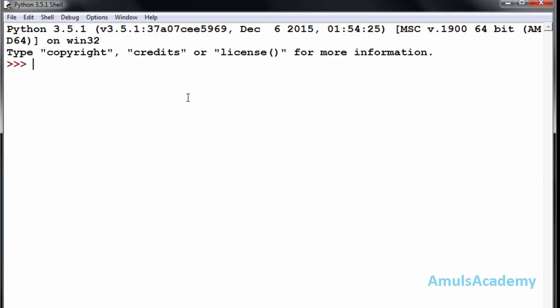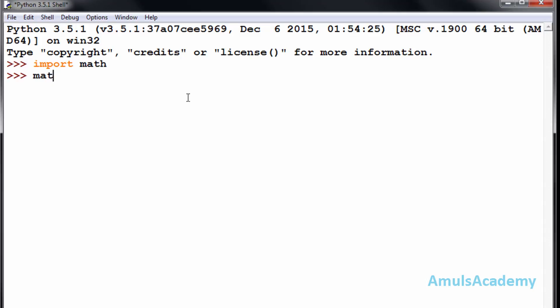Let's take one example. To use any module in our program we need to use import, then we need to mention the module name — that is math. Now if I want to use the factorial function, I need to mention math.factorial and here I need to mention the number — 4. We can see the result is 24.